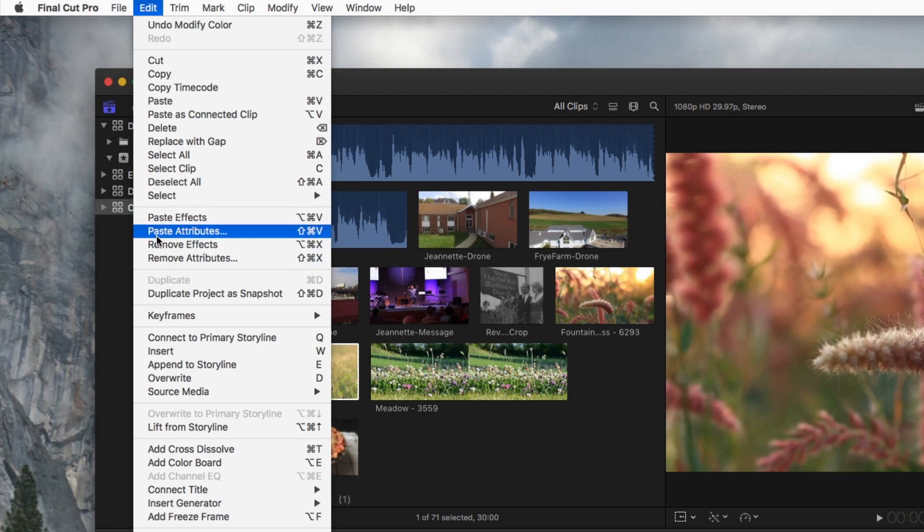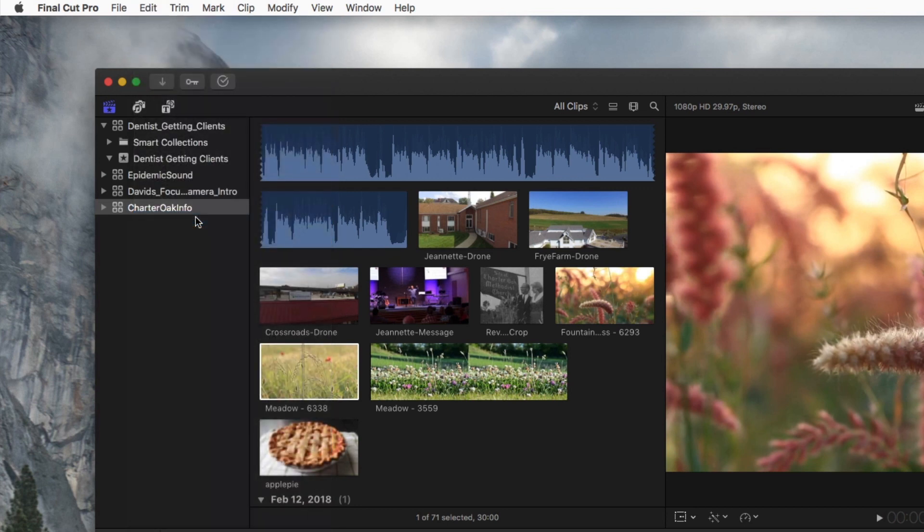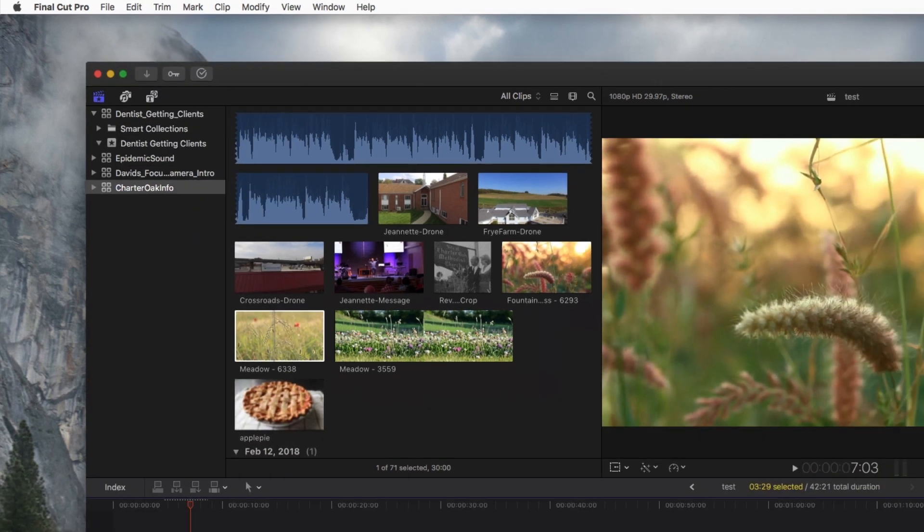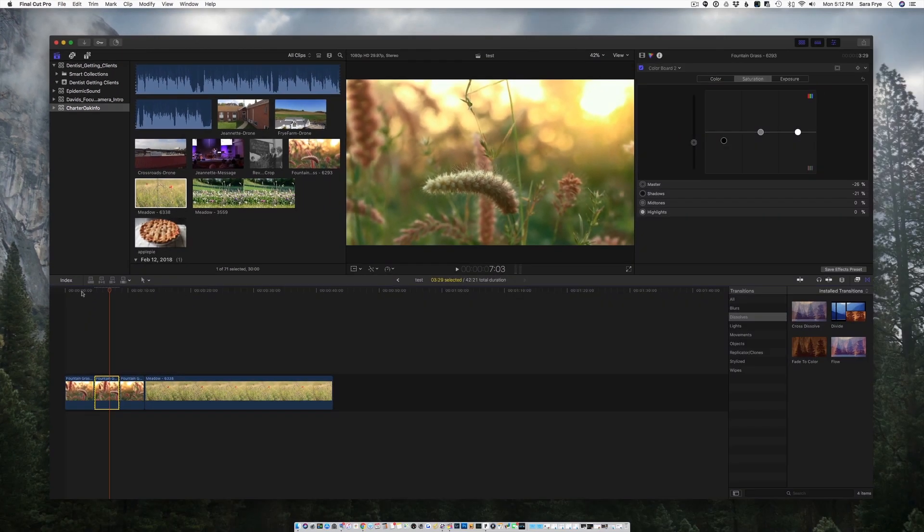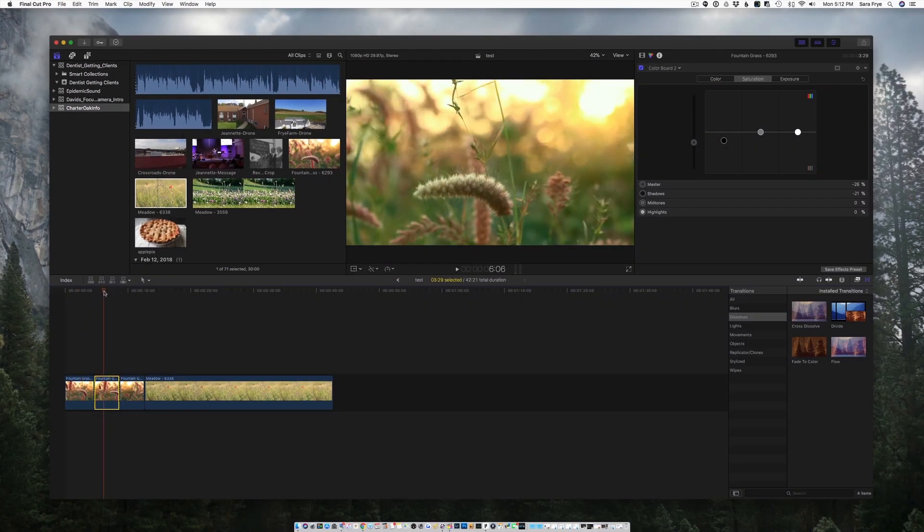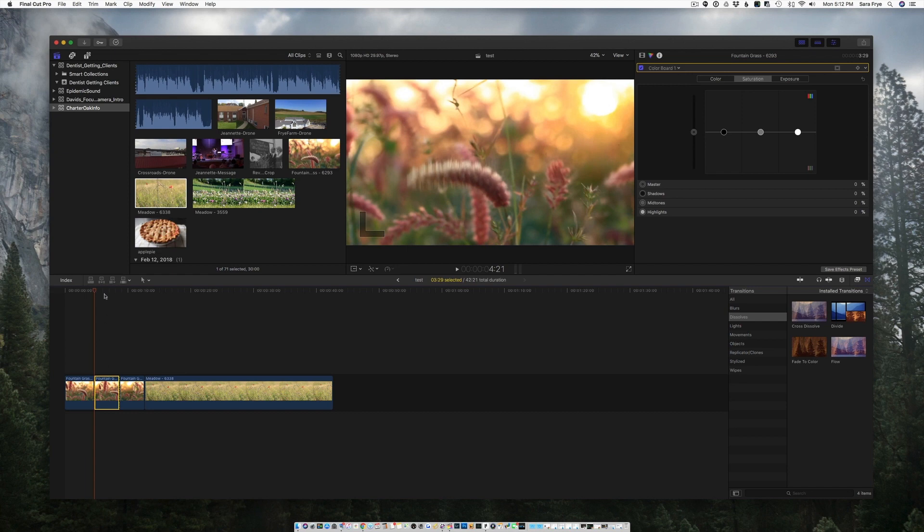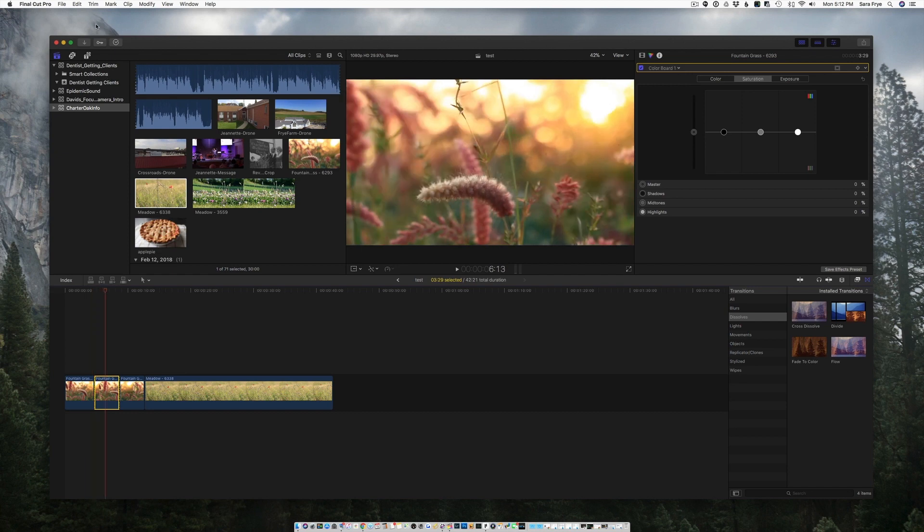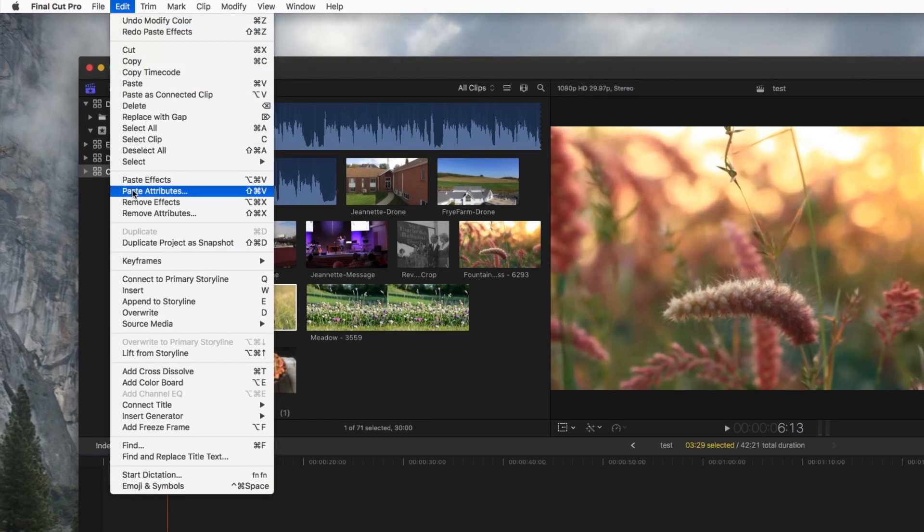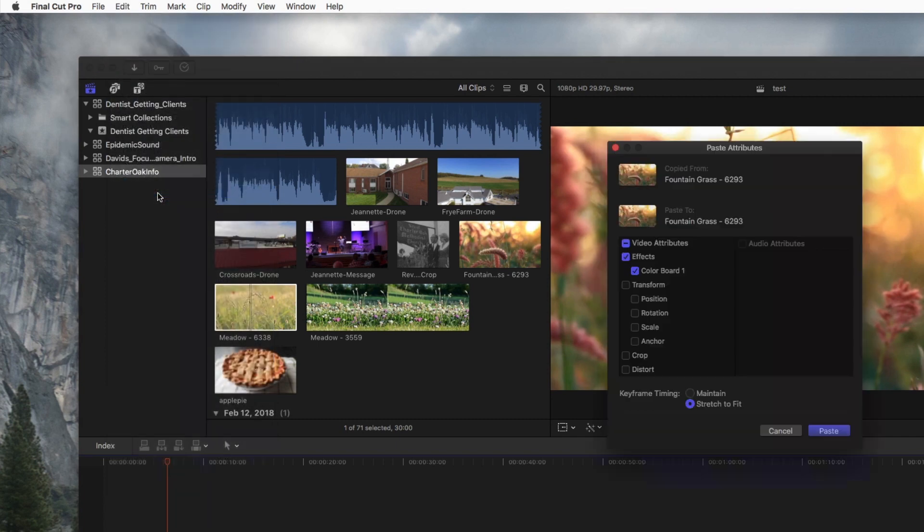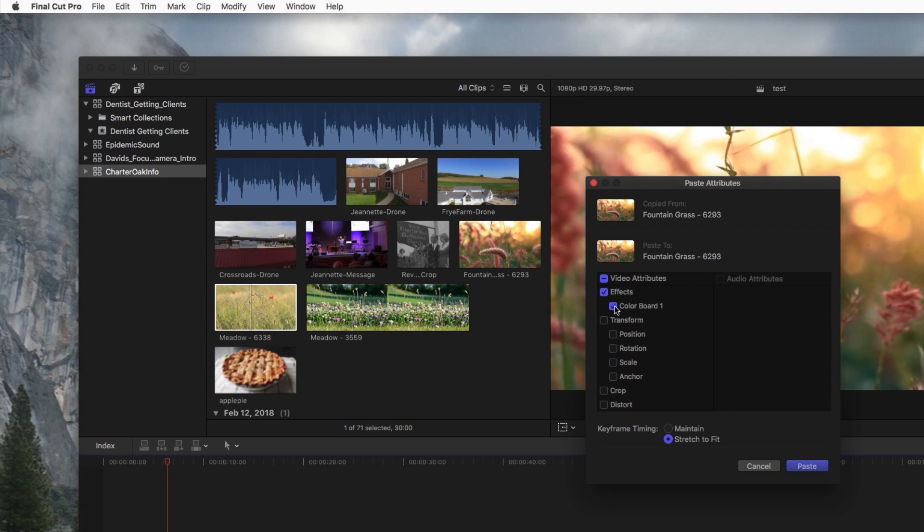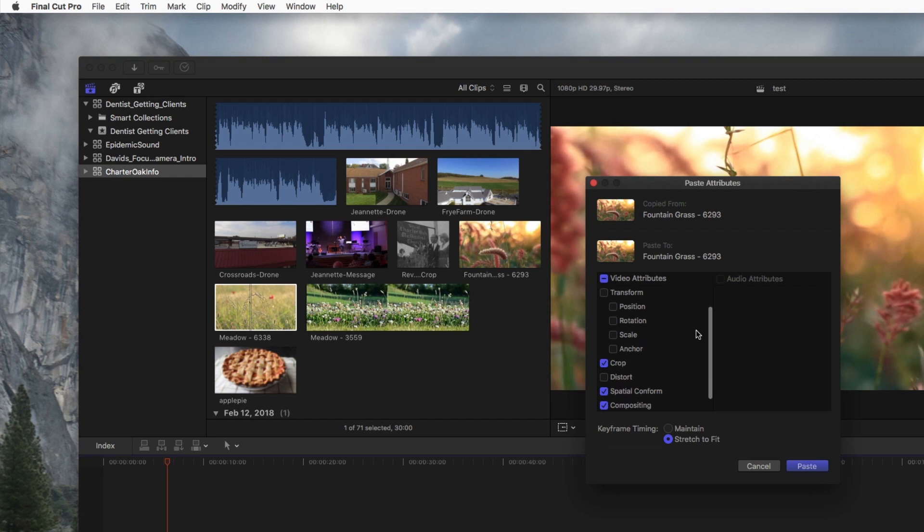Go to Edit and you're gonna paste, but if you go down here there's a lot of different things that you can do. So Paste Effects will just automatically paste everything, but you can also, let me just undo that, if you go back to Edit we can do Paste Attributes. If we do that it brings up a dialog box so you can choose what to include and what not to include, like if there was a crop you can include the crop.